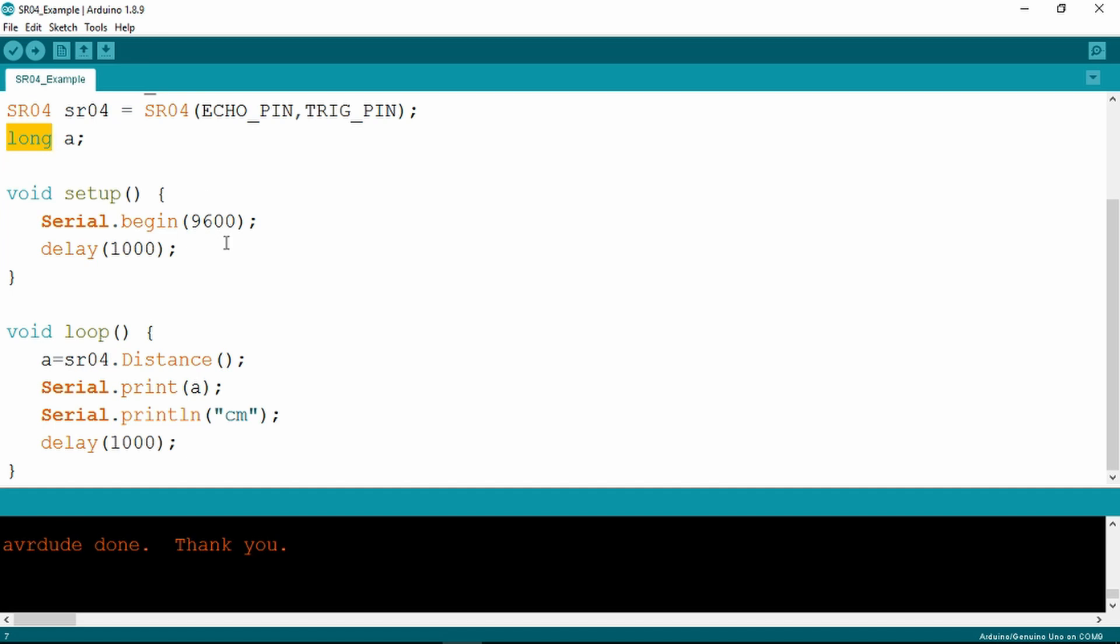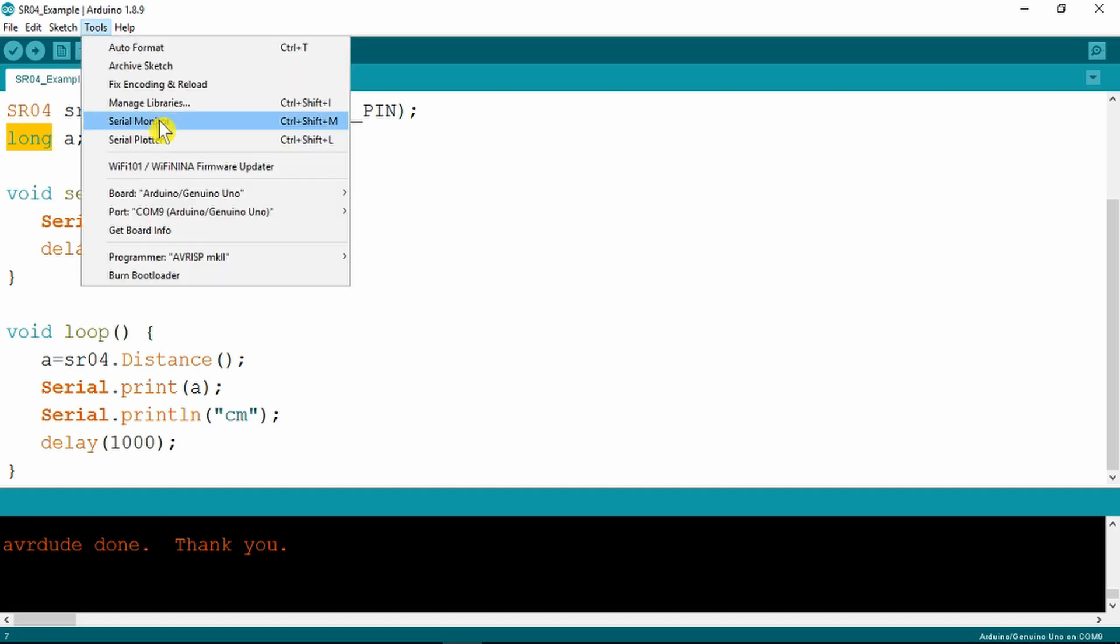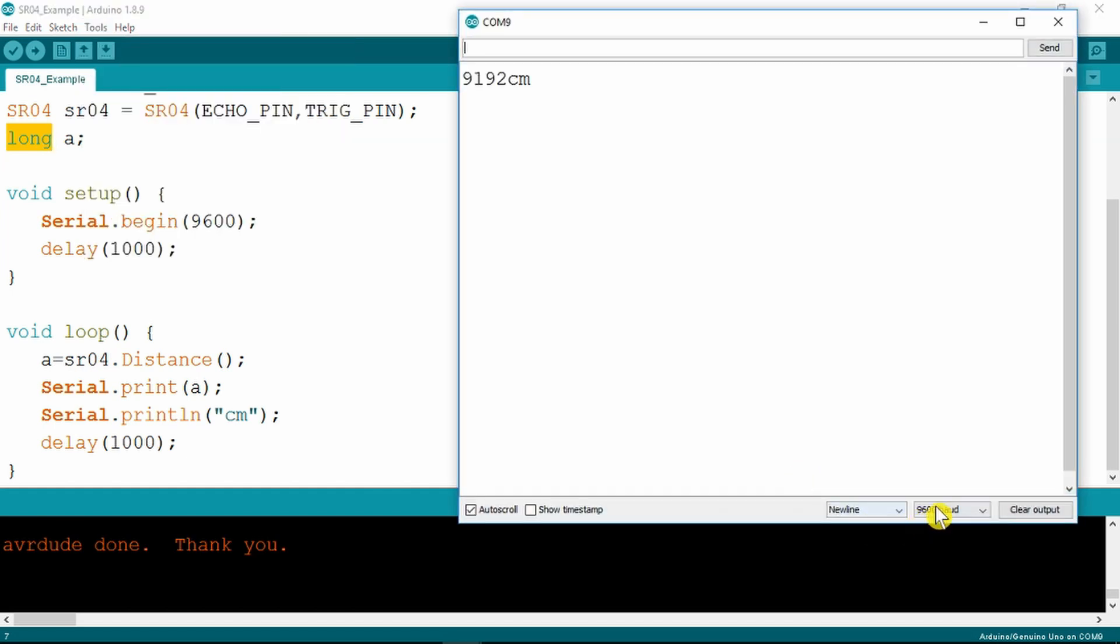We can see that now if we go to the tools and the serial monitor. We're already set up to 9600 baud so just check that if you get some strange characters. Here we can see the output distance.